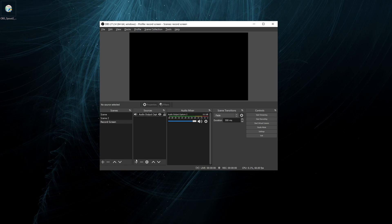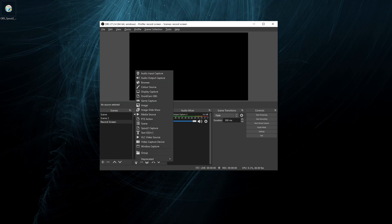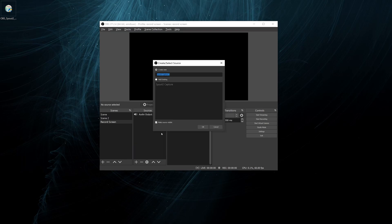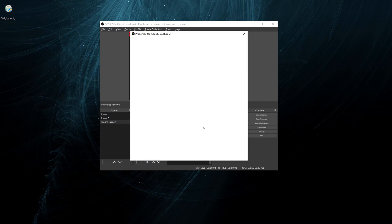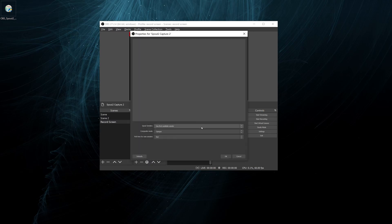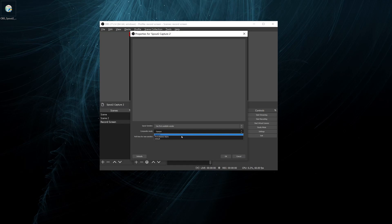Then when you've done that, you can do this in OBS. You can add a source, spout to capture. In this case, we also want to support alpha, so we select that.